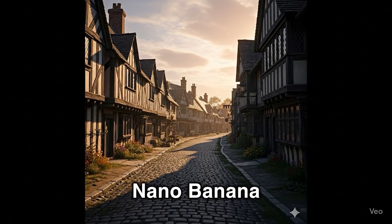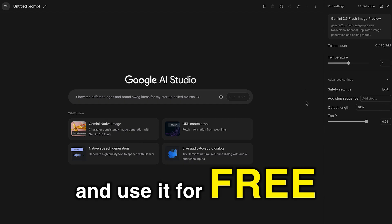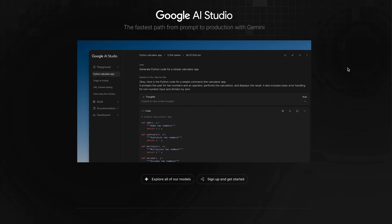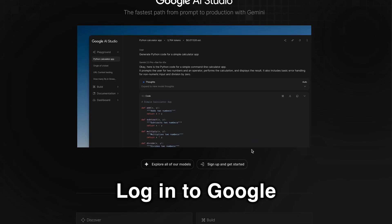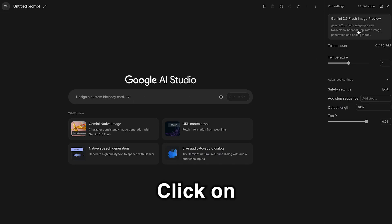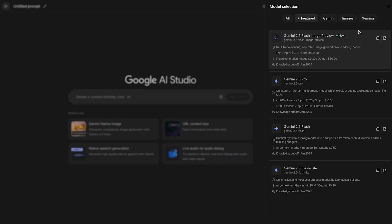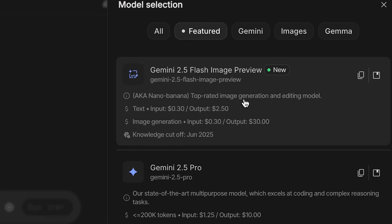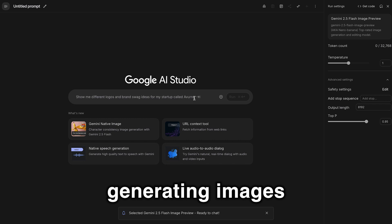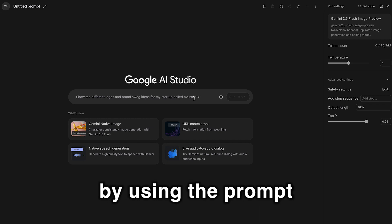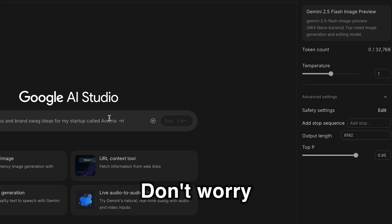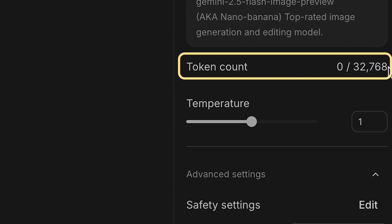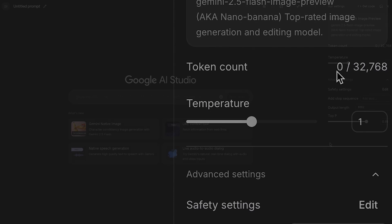Here's how to access Google Nano Banana and use it for free. Log into Google AI Studio, click on Gemini 2.5 Flash Image Preview, and you can start generating images using the prompt. Don't worry about running out of tokens — you get more than 30,000 tokens for free.